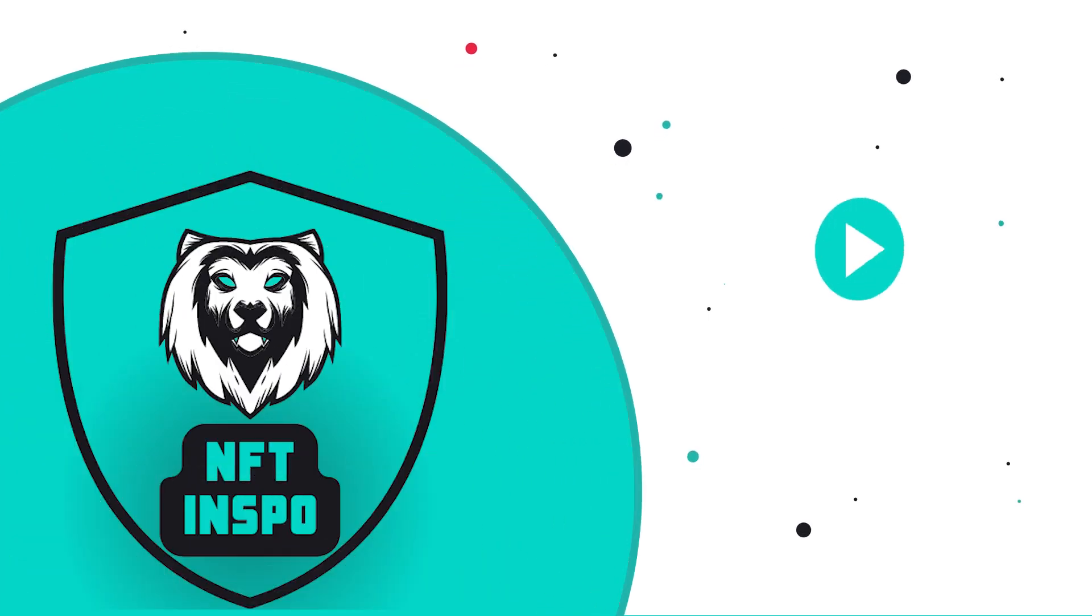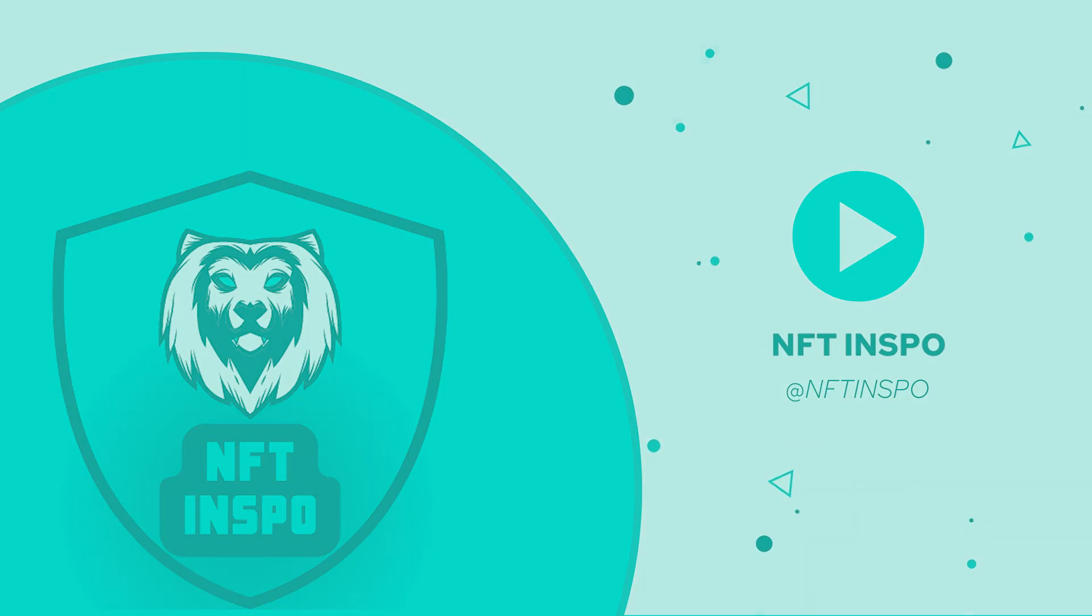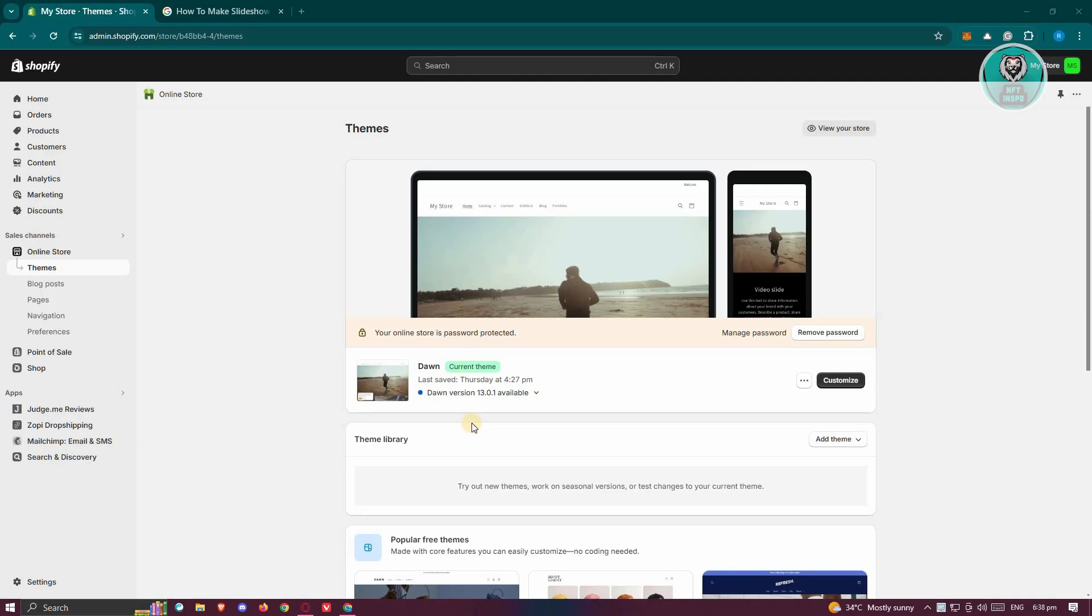Hello guys, welcome back to NFT Inspo. For today's video, we're going to show you how to make slideshow images clickable on Shopify and Dawn Team. So if you're interested, let's start a tutorial.